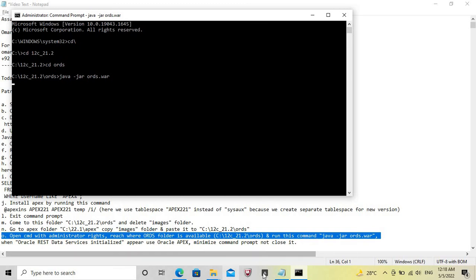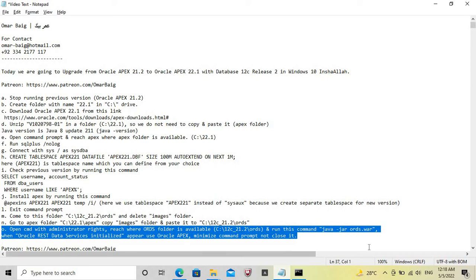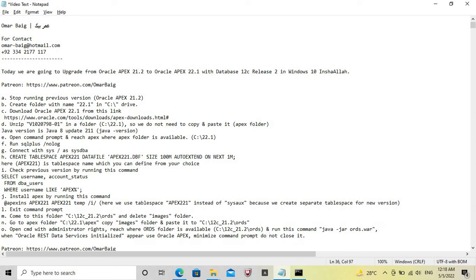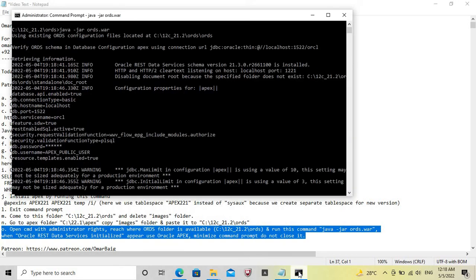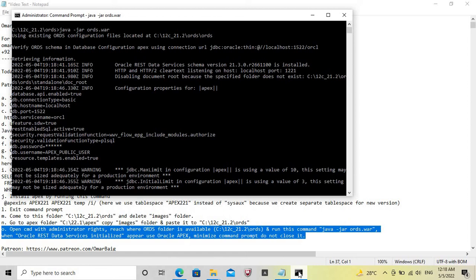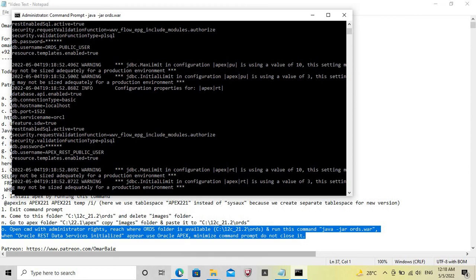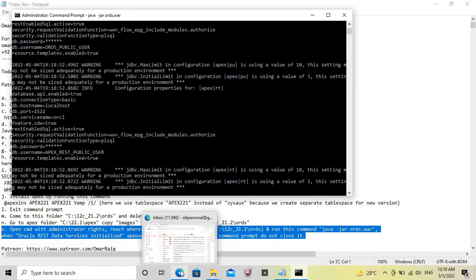When Oracle REST Data Services (ORDS) is initialized, we can access Oracle Apex 22.1. Remember, do not close this Command Prompt — if it closes for any reason, you cannot access ORDS, but you can reopen it. Once ORDS is initialized, Oracle Apex 22.1 is ready to use.